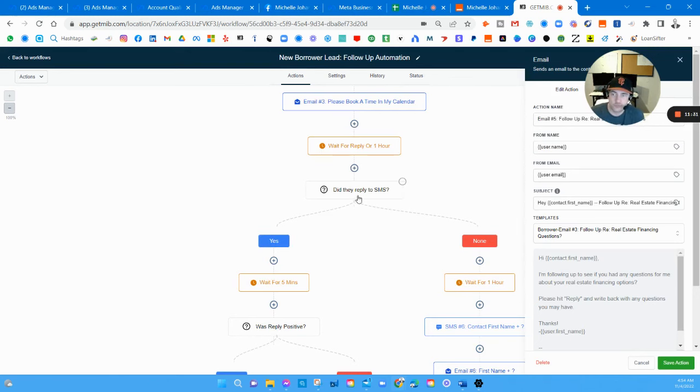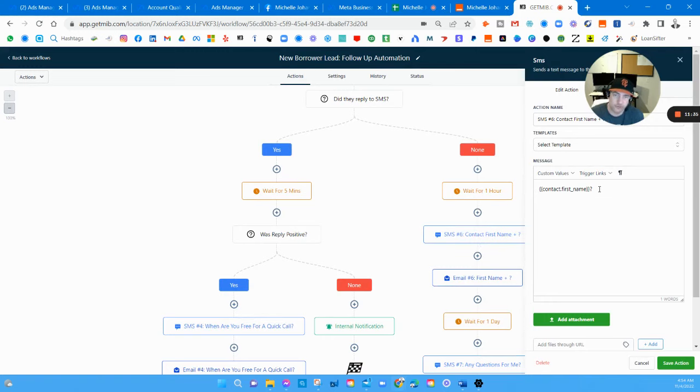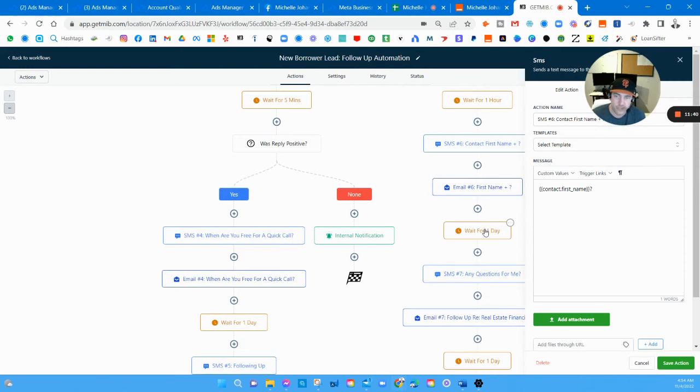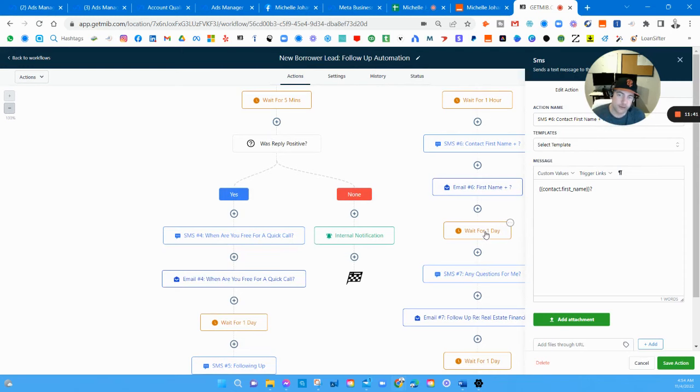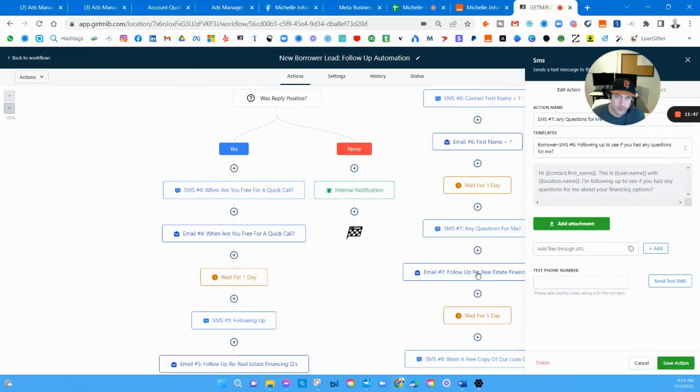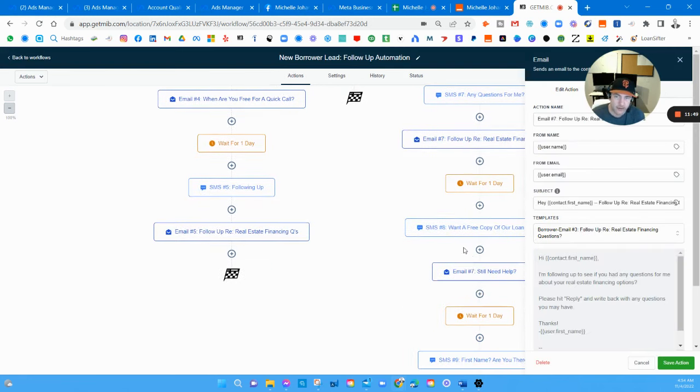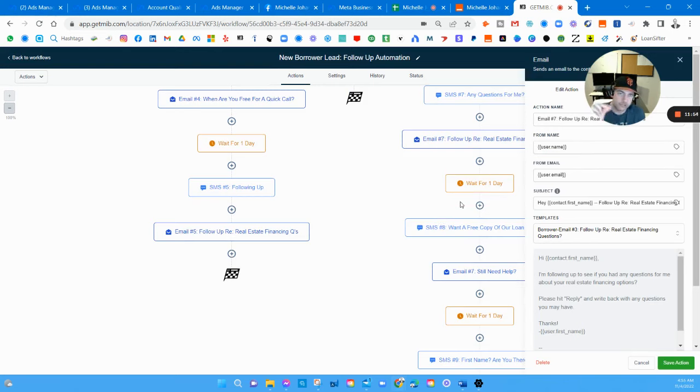If there was positive intent, I'm going to automatically ask them when they're free for a quick call. If they don't respond to that, wait a day instead of another follow-up. But if they're replying positively that's probably enough. Now if they're not replying at all I want to hammer them. They didn't reply, it waits an hour, we're going to send them a first name with a question mark, like 'Bob?' with the question mark, same thing through text and email.